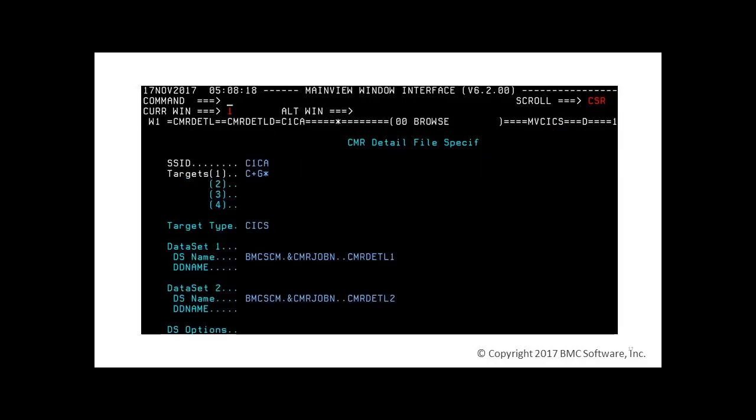Definitions are maintained in the CMR DETL 00 member of the BPI PARM parameter library of the BBI SS PaaS. A target specification contains the name of one or more CICS regions whose MainView for CICS task performance detail history data is to be extracted and stored on the related MainView for CICS task performance detail history file. Target names may contain wild cards and are separated by commas.